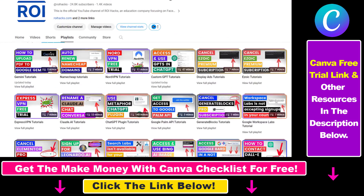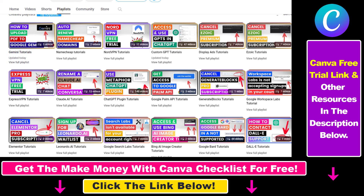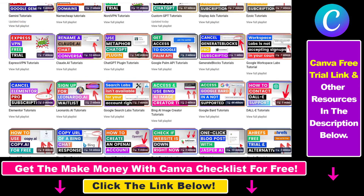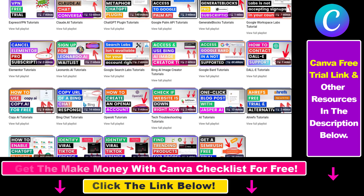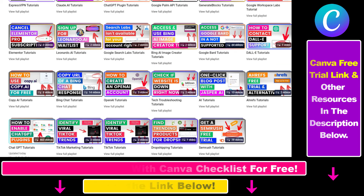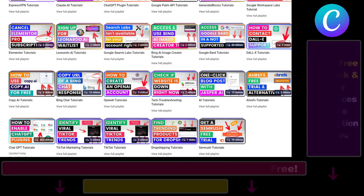Also, if you want to learn more about how to use Canva, make sure to check out our YouTube channel and playlist, because we have over a thousand free tutorials.